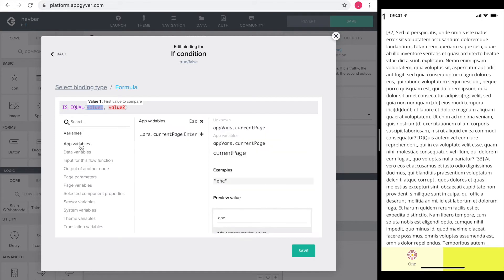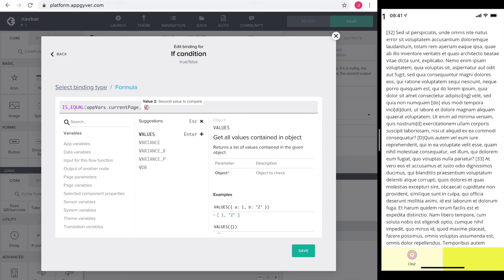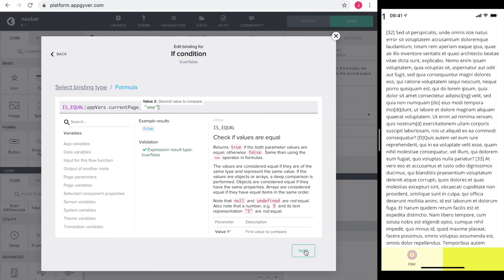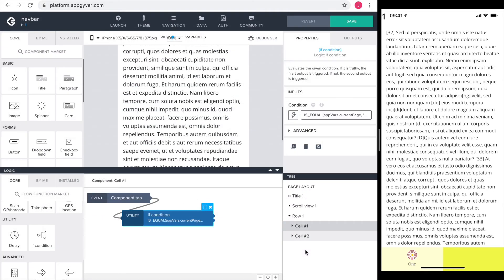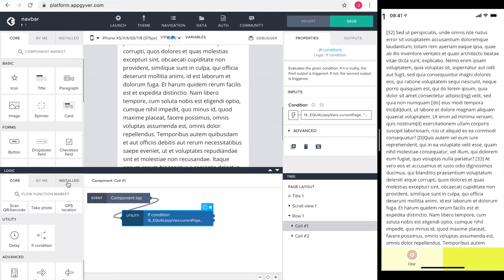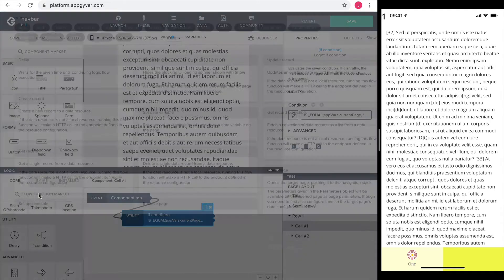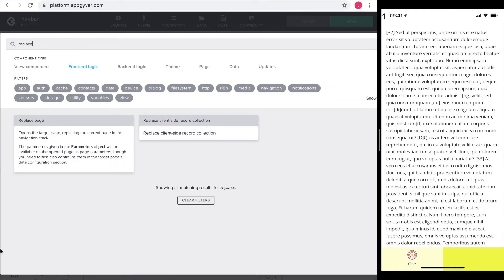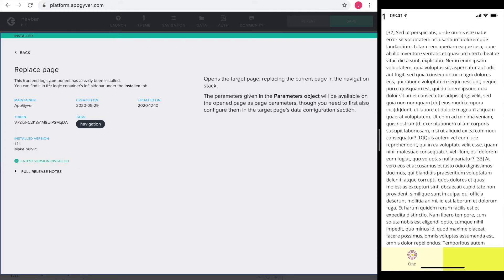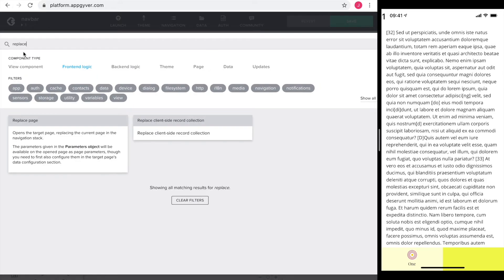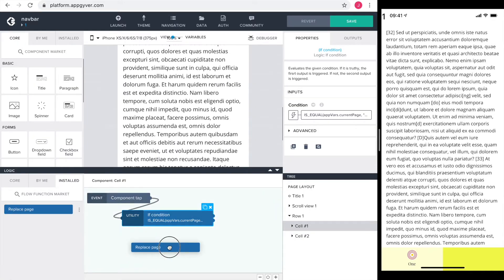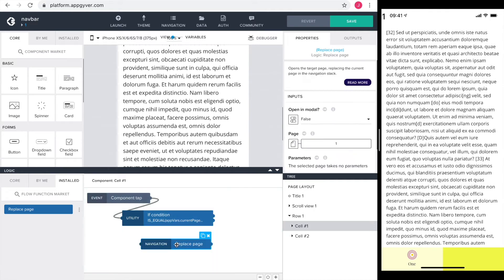Only if the if condition delivers false, I want to change to the next page. The flow function open page puts the current page on the navigation stack. I don't want this for the tab bar navigation. So I go into the flow function market and download the replace page. Okay, it's already installed on my account. If you don't have it, just install it. I drag in the replace page flow function and connect it to the bottom exit of the if condition.